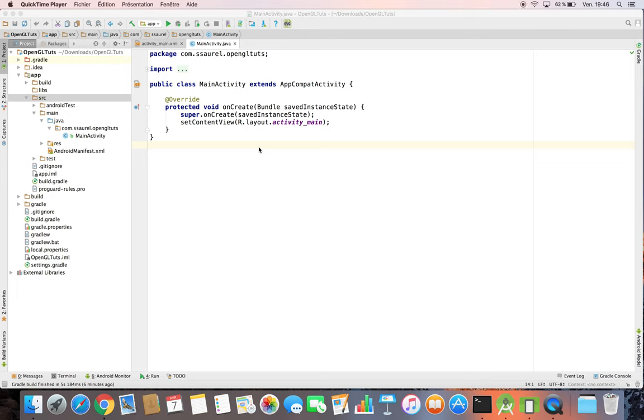In this video, you are going to create your first OpenGL application on Android with Android Studio. For our first application, what's better than creating a Hello World application?